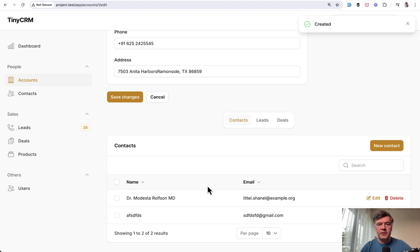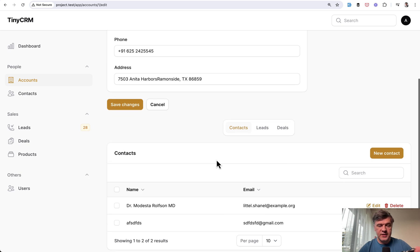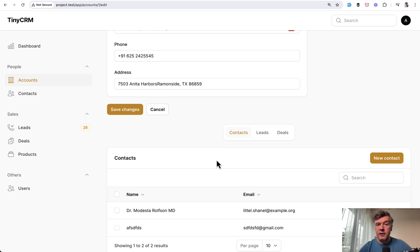Really convenient, right? So that's why relation managers are a very good feature to use inside of the edit of the main resource.